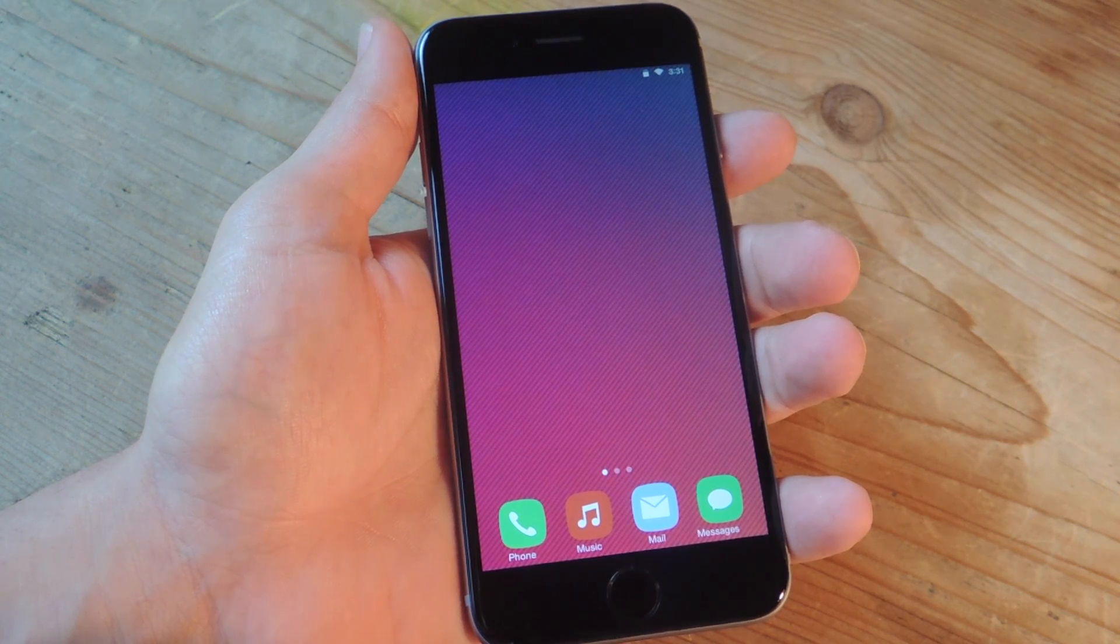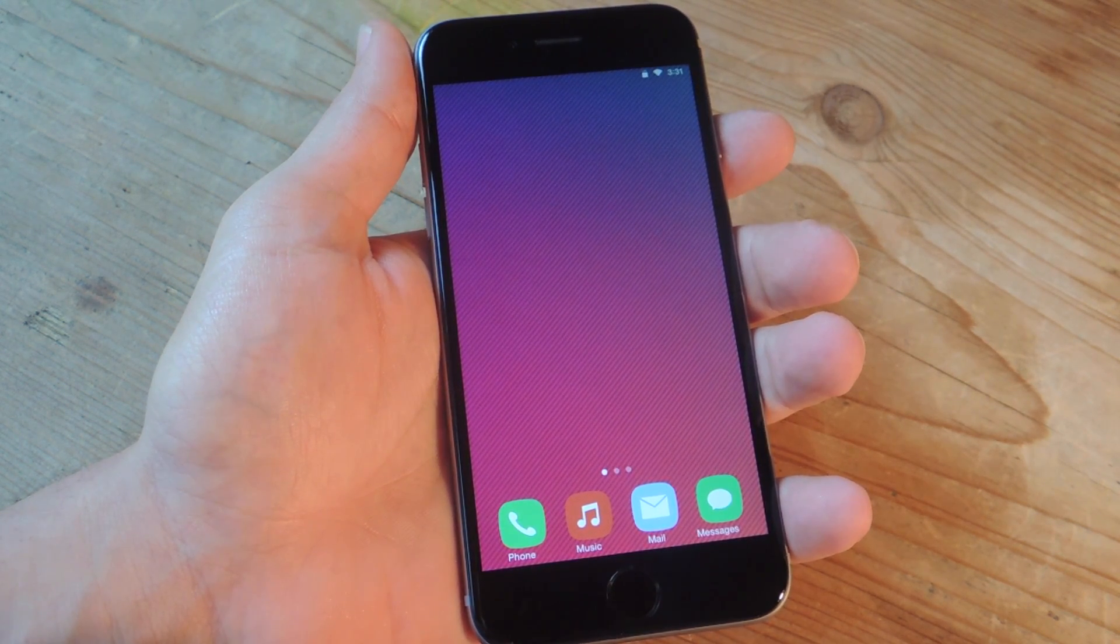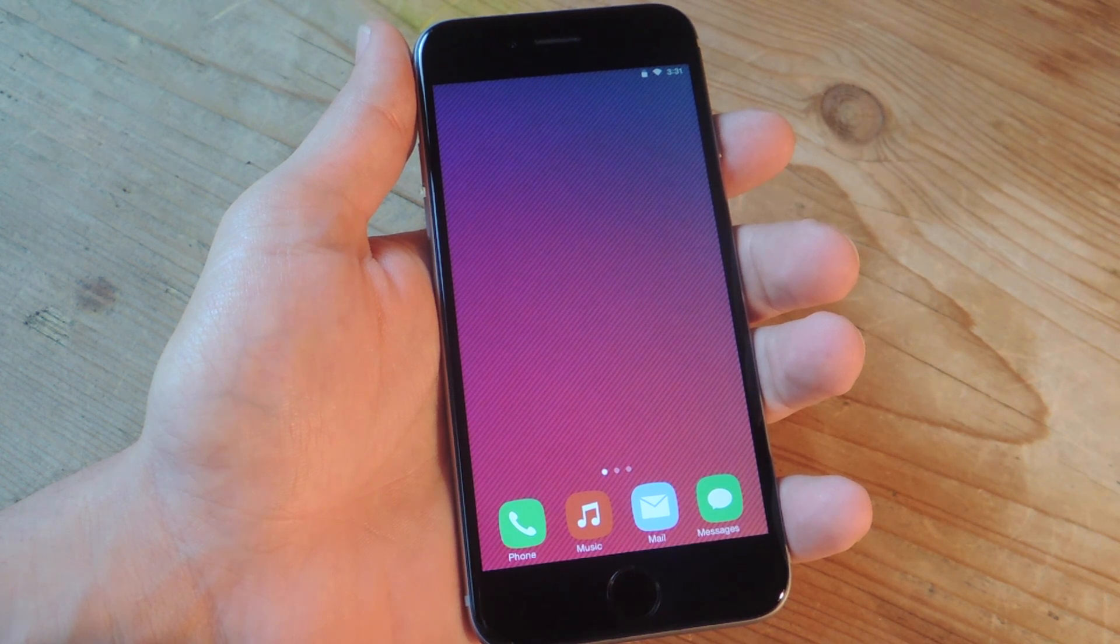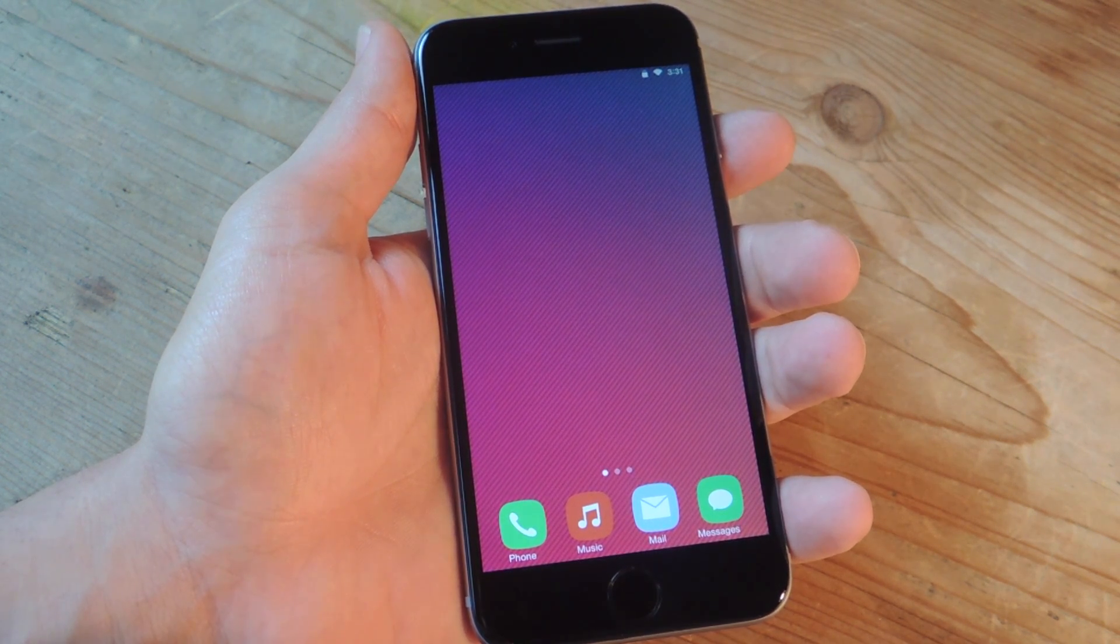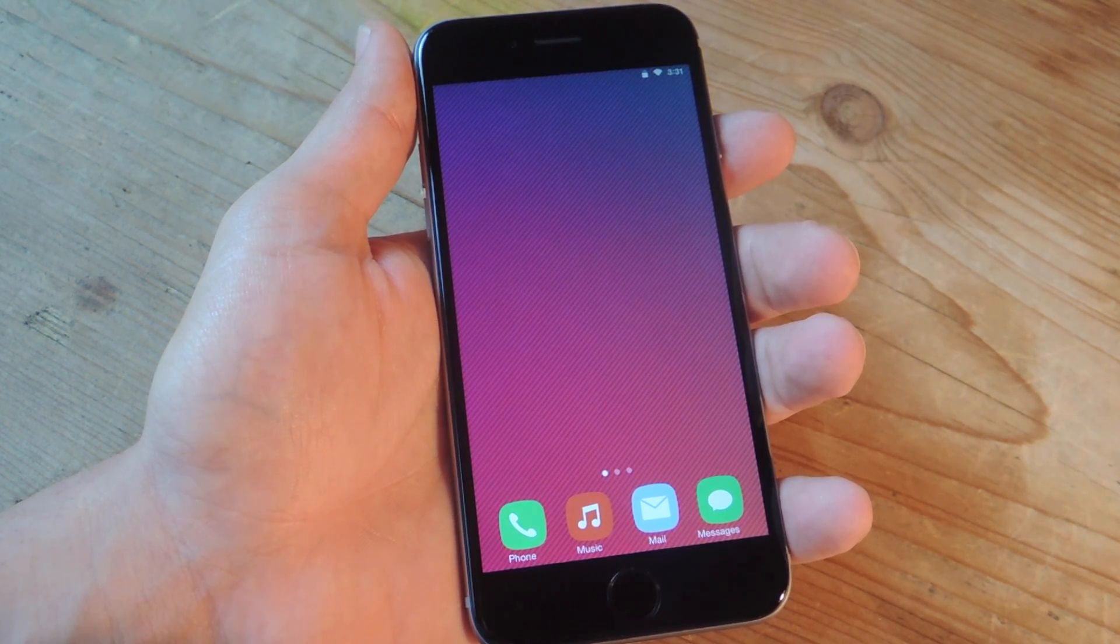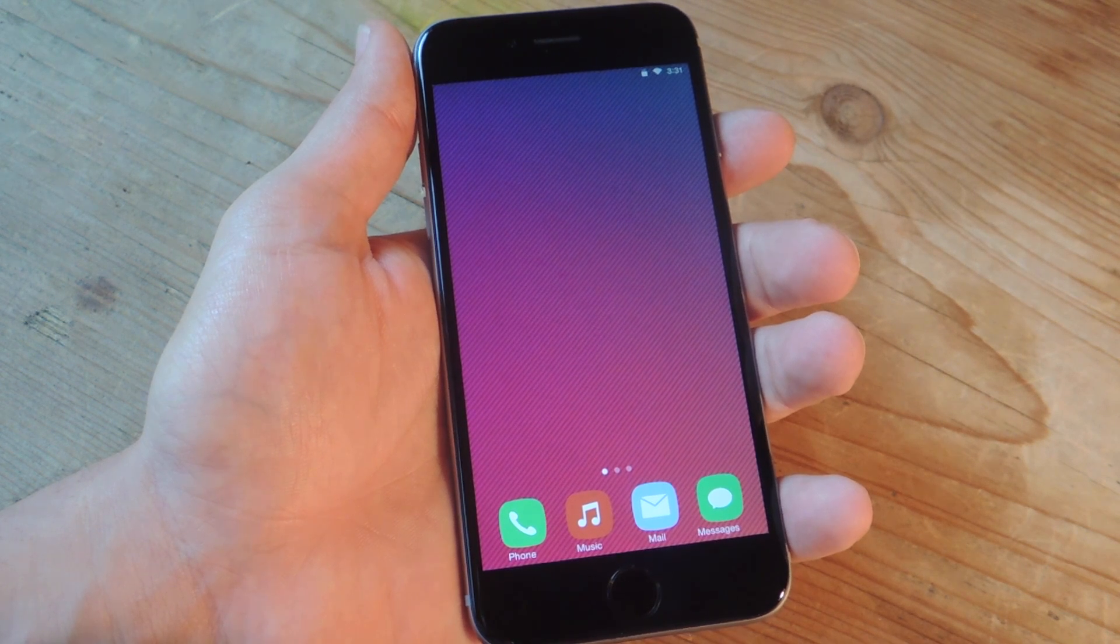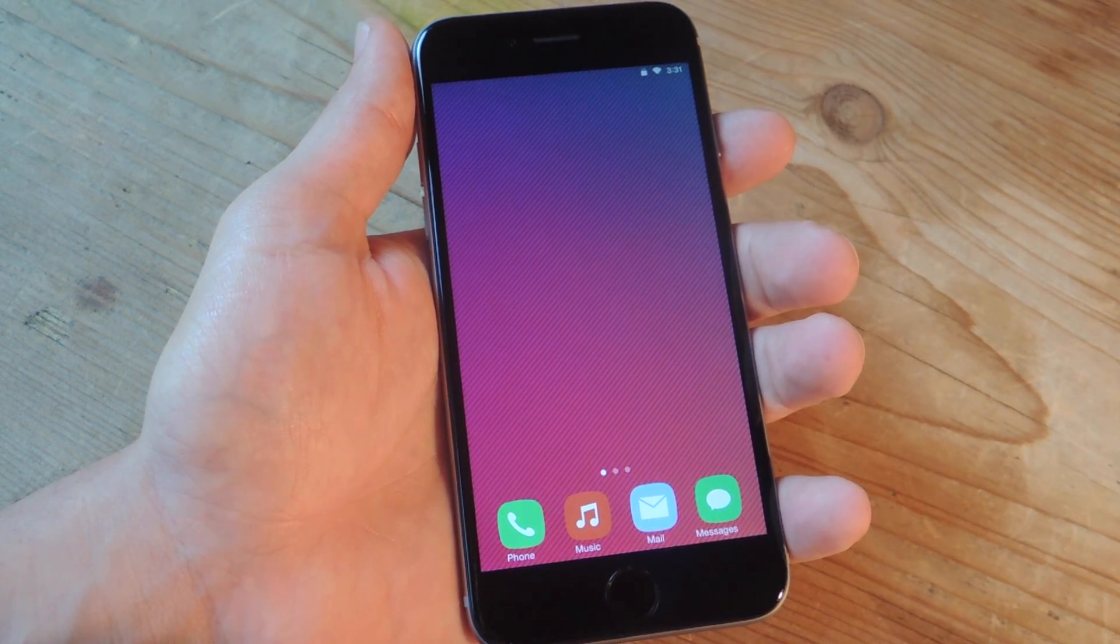What's up everybody? Nioh here with GadgetHacks. Today I'm going to show you how to place your jailbroken iOS device in safe mode and help you remove any unstable or incompatible tweaks that may have caused your device to crash.